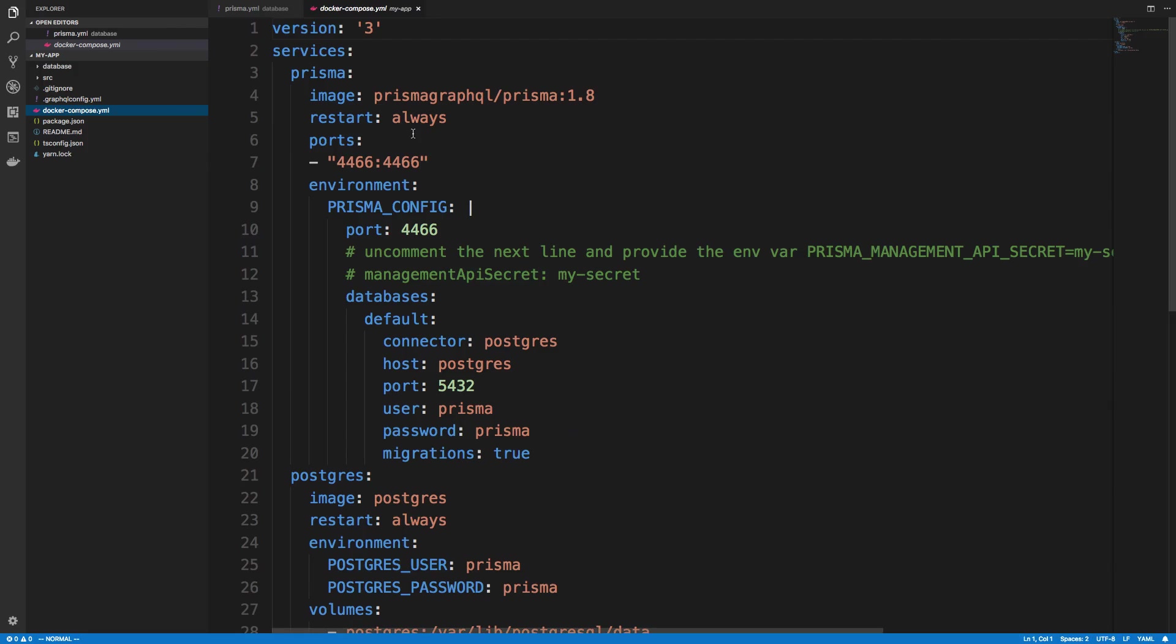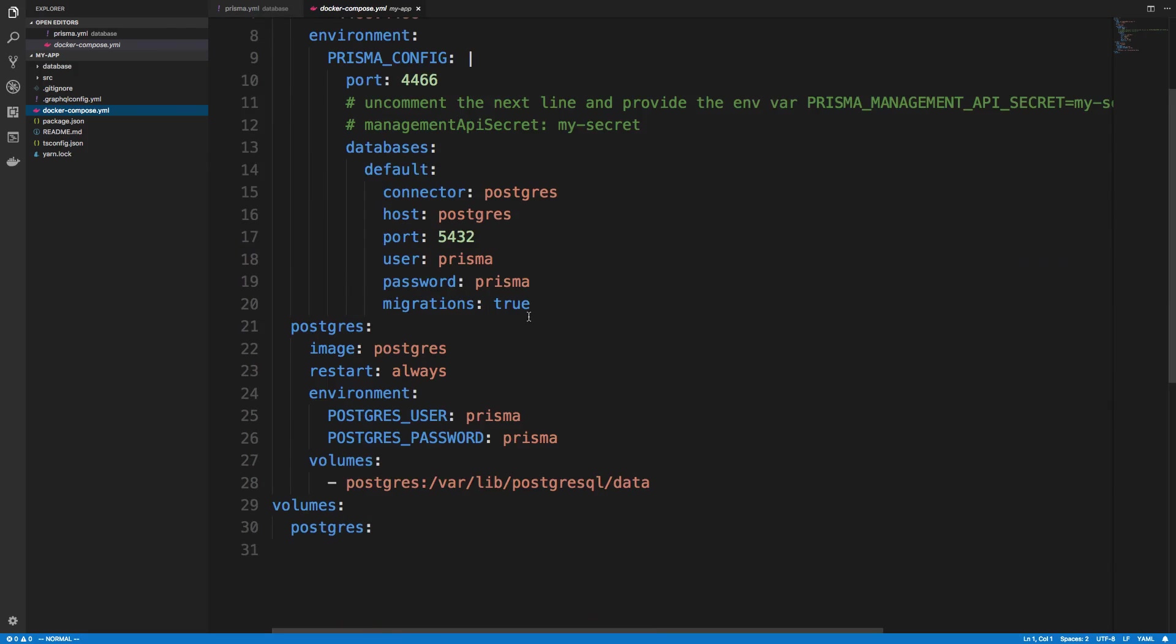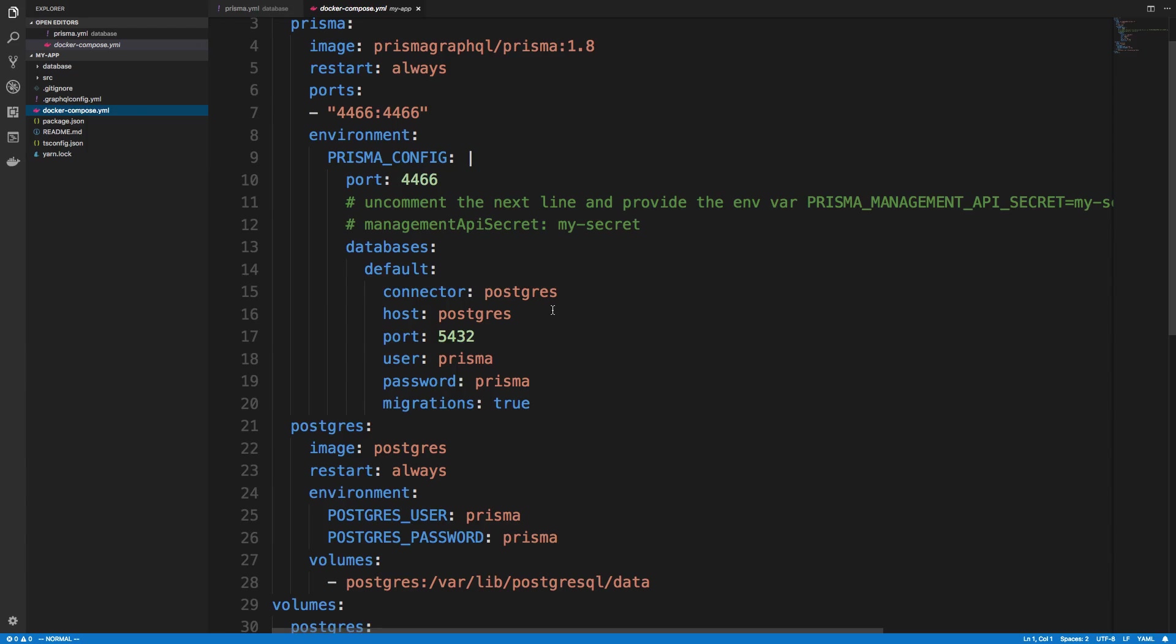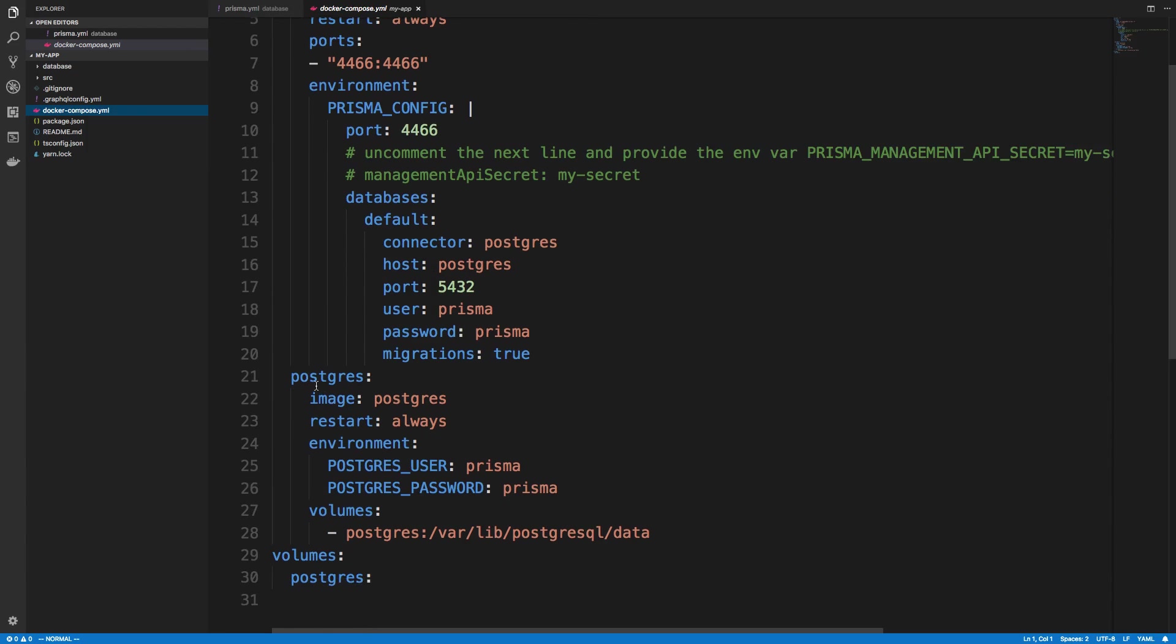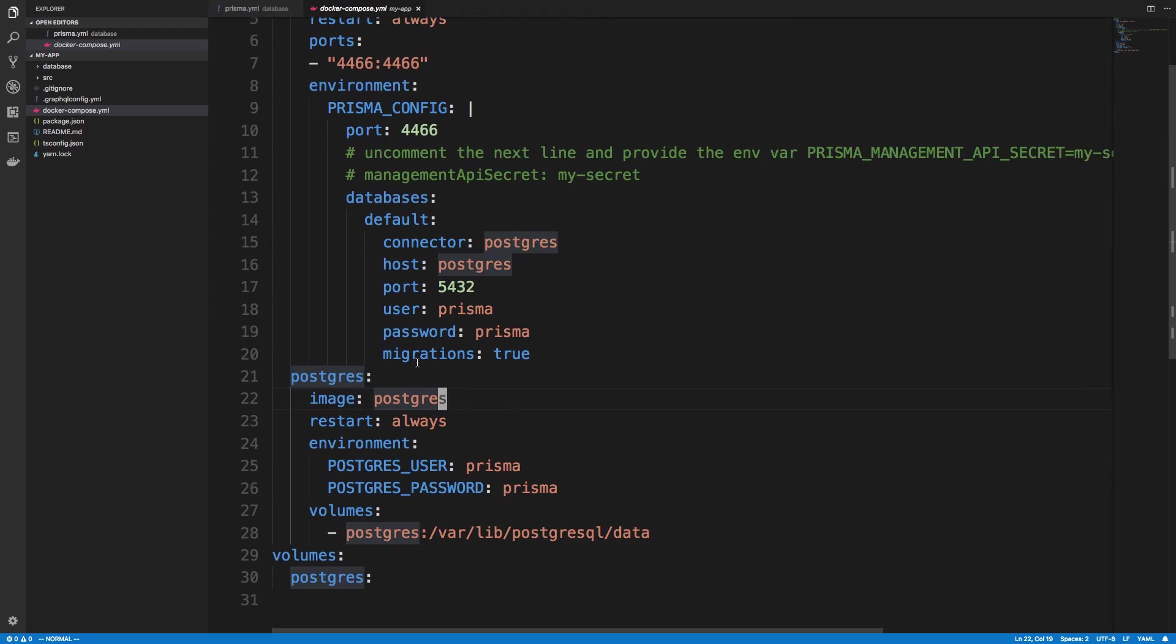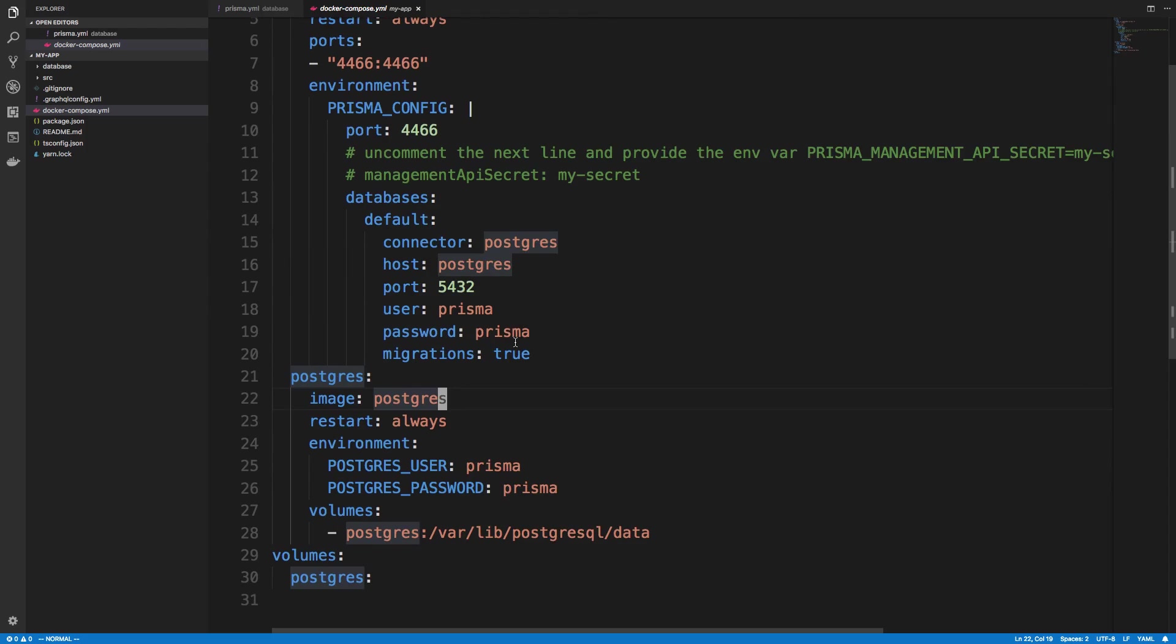And then we have the Docker Compose file. And in here, it starts up both a Prisma server and also a Postgres database in Docker, which this is good to do as well. I like actually just running Postgres in Docker as well, because this makes it easier if I wanted to deploy this rather than using the Postgres on my computer.